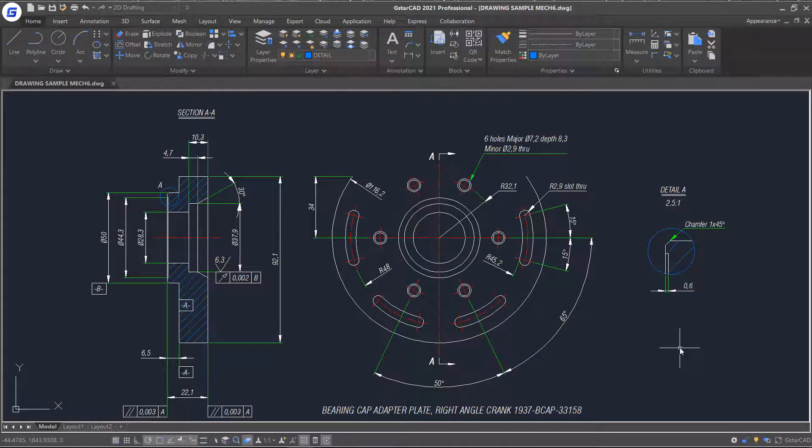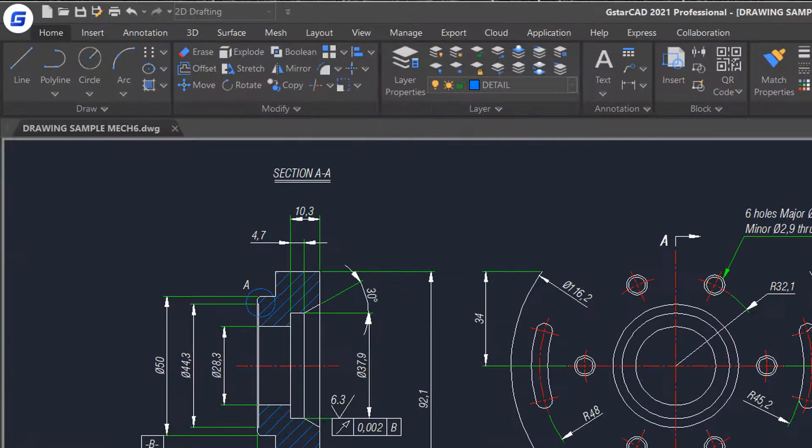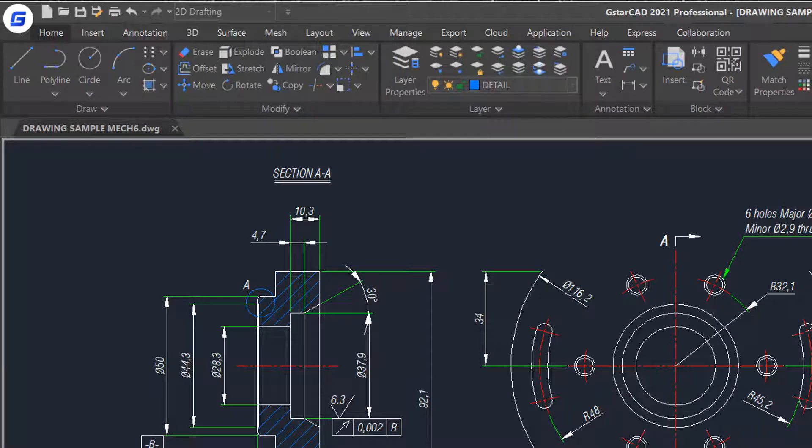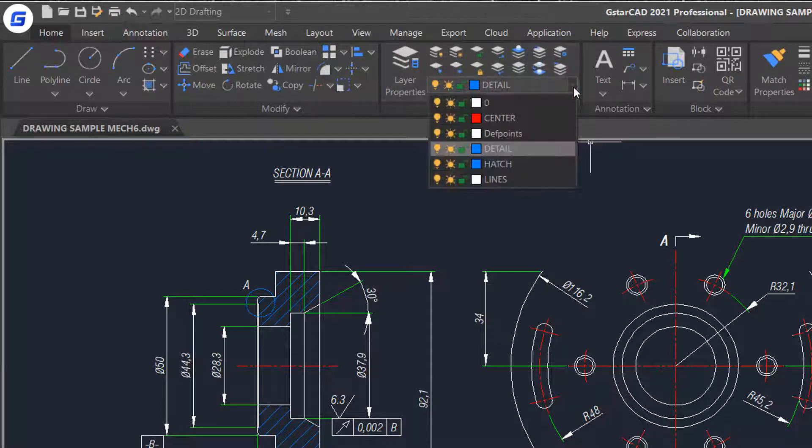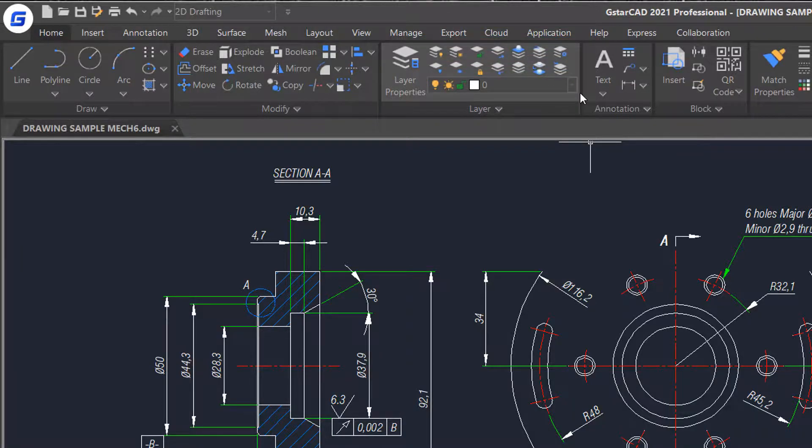In this tutorial, we will talk about how to operate layers in the drawings. Here in Ribbon layer panel, you can see the standard layer list which will allow you to set layers current or change layer properties.